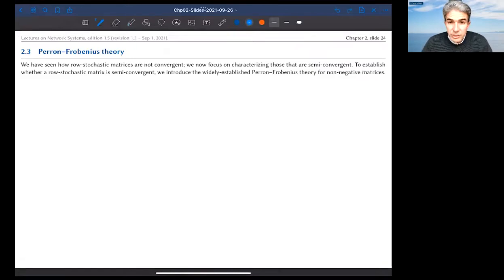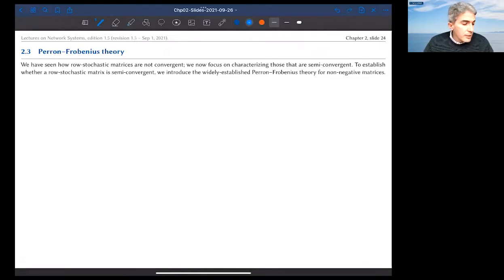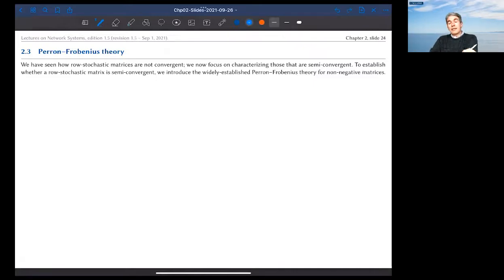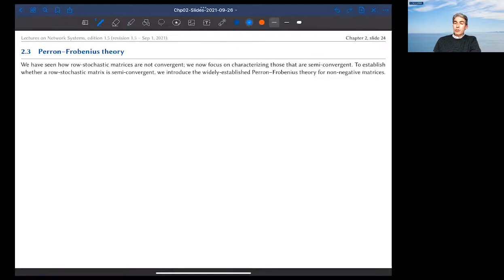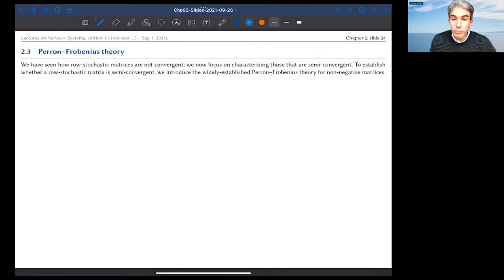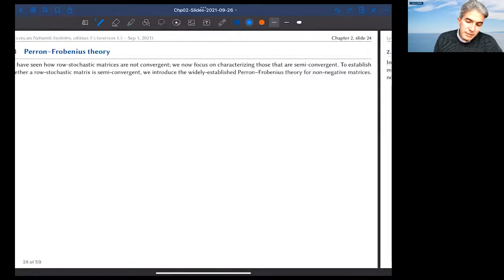At this point I'm ready to start section 2.3, studying the beautiful, elegant, and powerful Perron-Frobenius theory. This theory allows us to classify row stochastic matrices and understand which ones are semi-convergent and which are not. Last lecture we talked about averaging algorithms over networks and saw that the characterizing matrix is row stochastic. In this chapter we've studied convergence and semi-convergence, and seen that row stochastic matrices have hope of being semi-convergent, but we don't know yet which ones may and which may not.